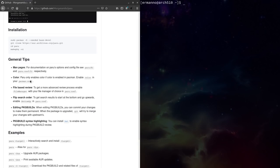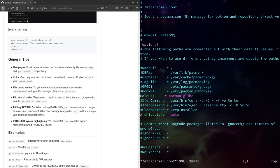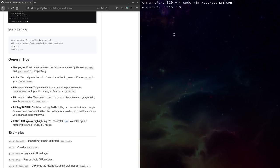We also have the option of colors. Paru only enables color if color is enabled in Pacman. So to use colors in Paru, we need to enable color in Pacman. There is a color option in the pacman.conf file — let me show you. Let's type sudo vim /etc/pacman.conf and hit enter. Search for color — it's right there. We need to uncomment this line by deleting the hashtag, then save the file and exit vim.